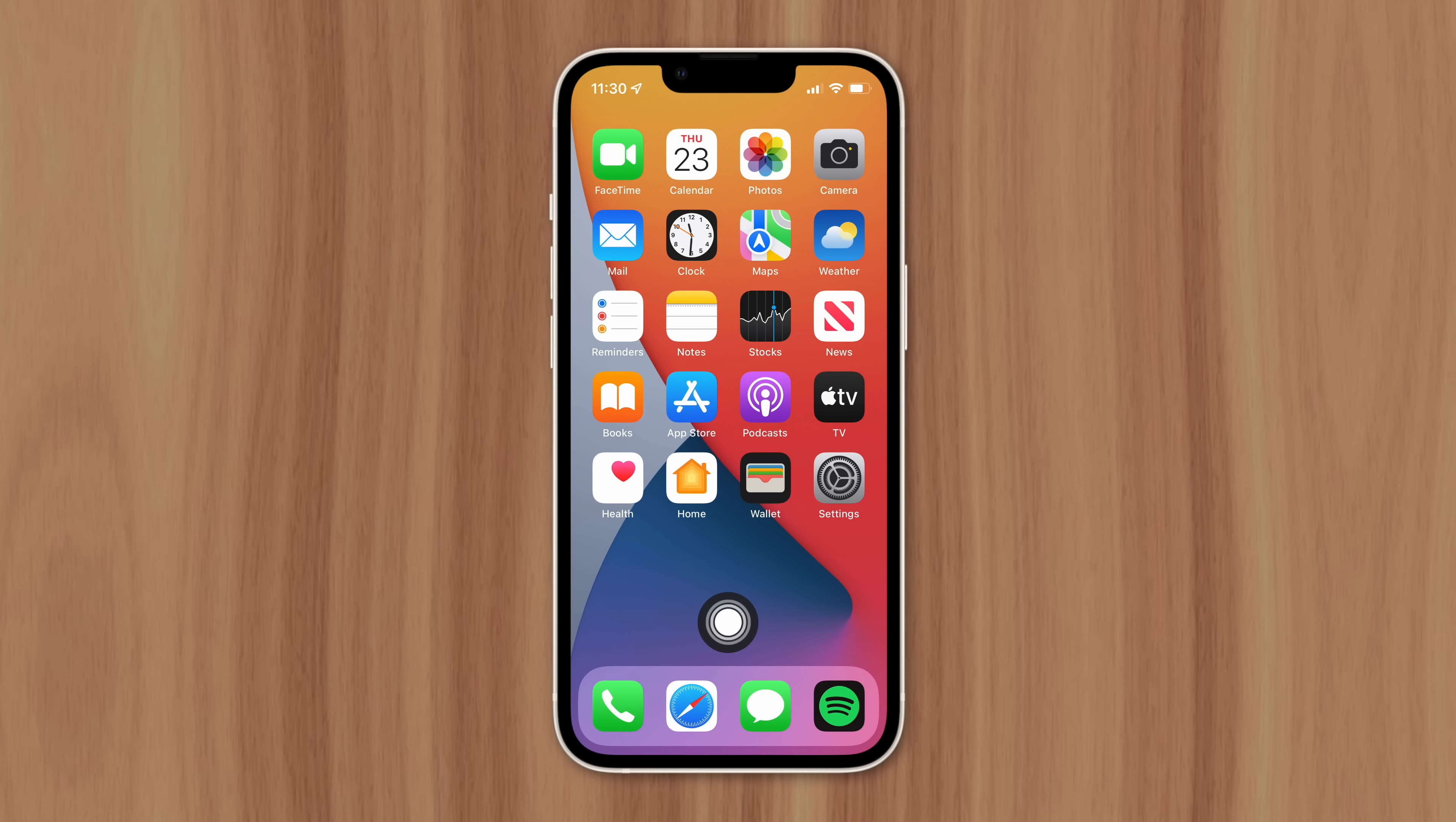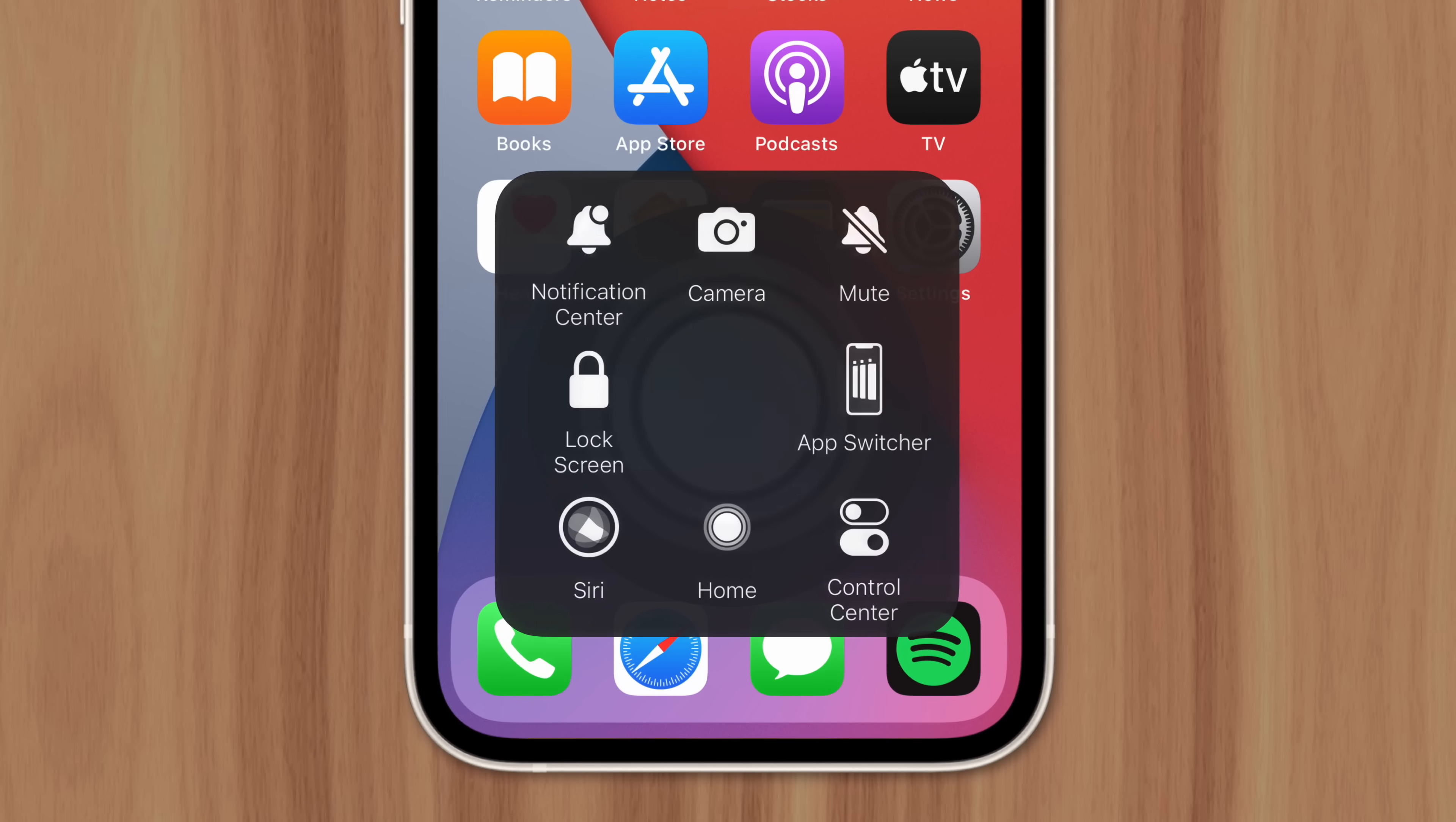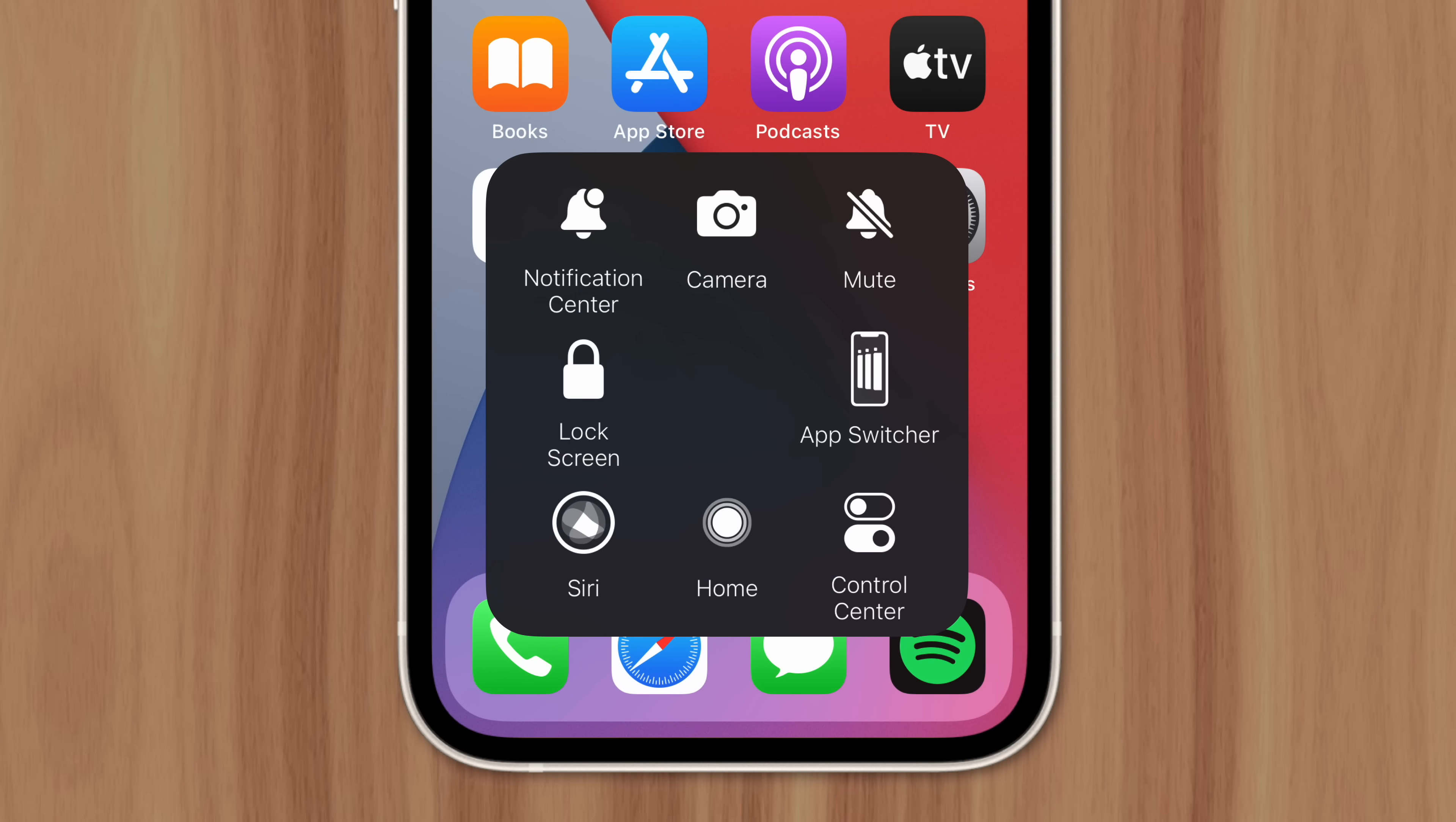I'll explain why Apple created it and why it's been widely used. So in 2011, Apple introduced iOS 5, which featured something called Assistive Touch. It was essentially a virtual shortcut button that could be customized with up to eight actions.